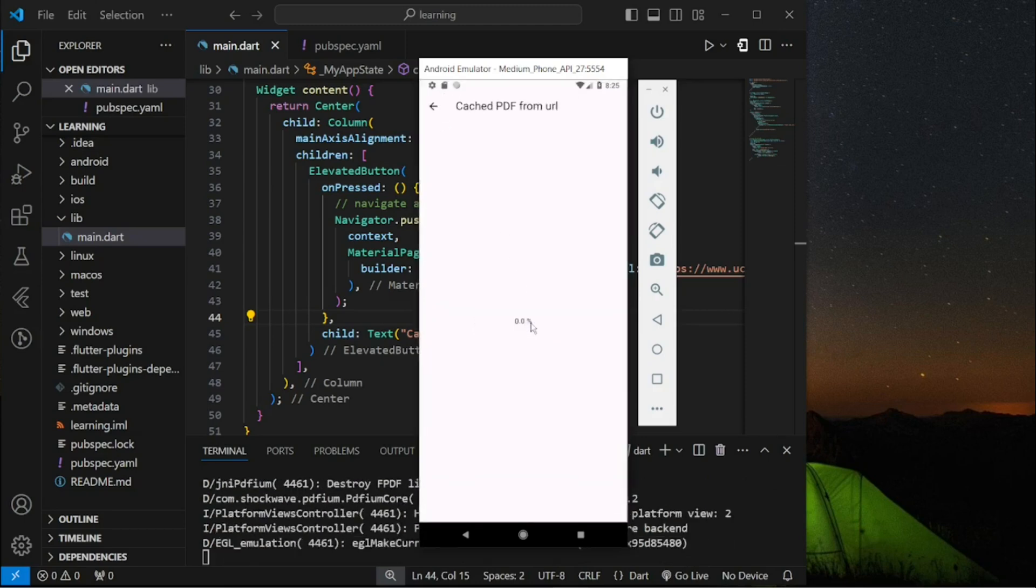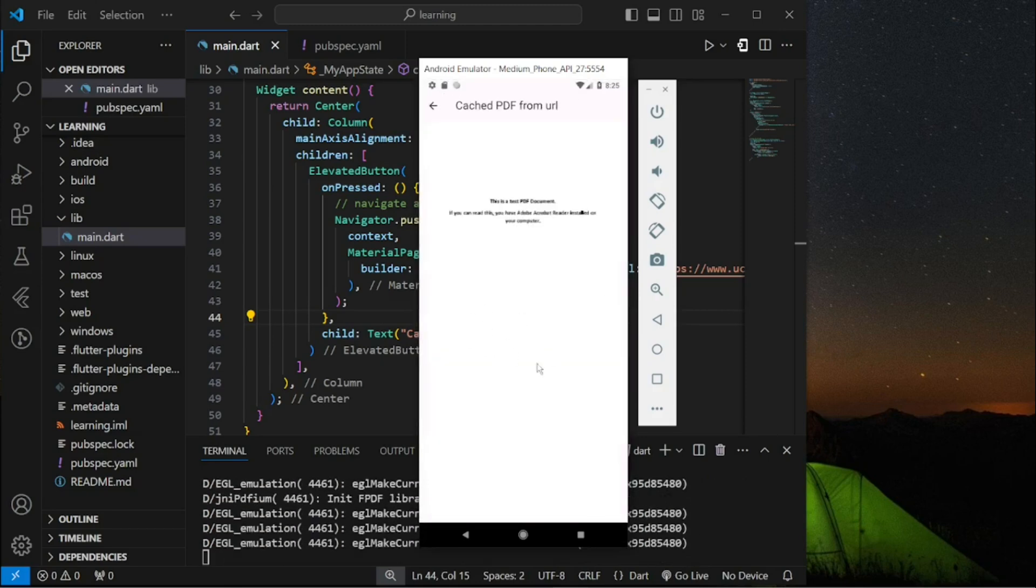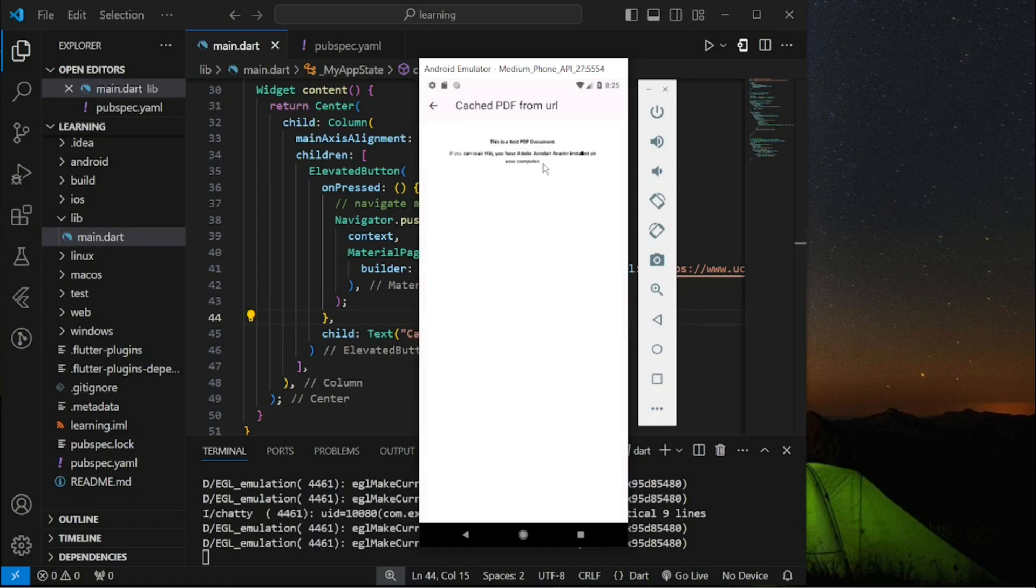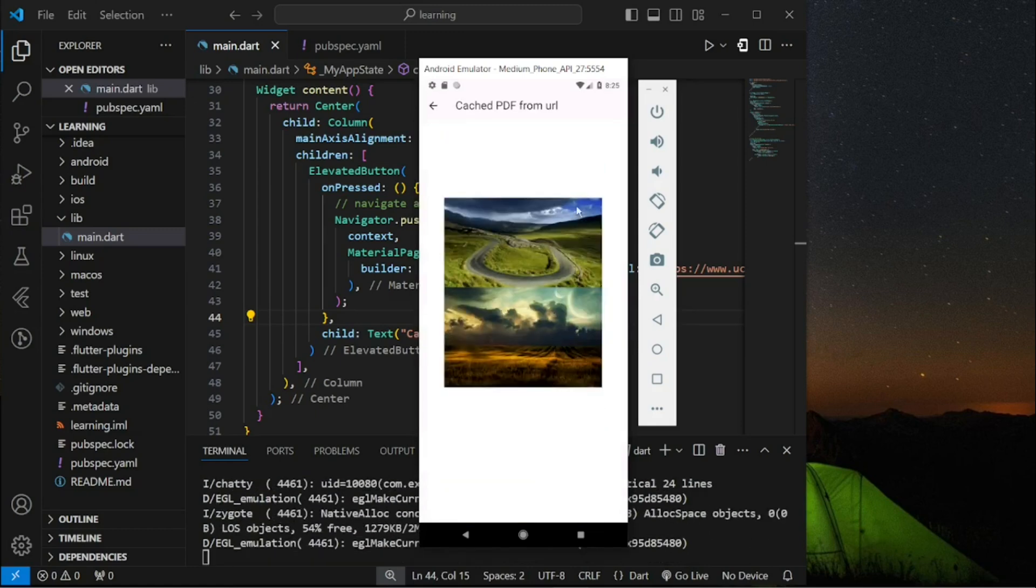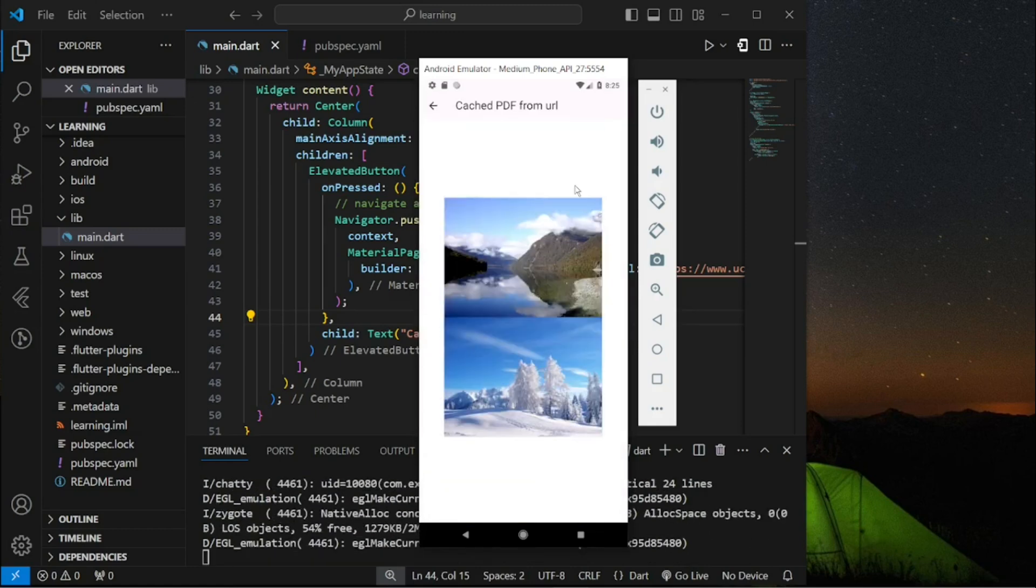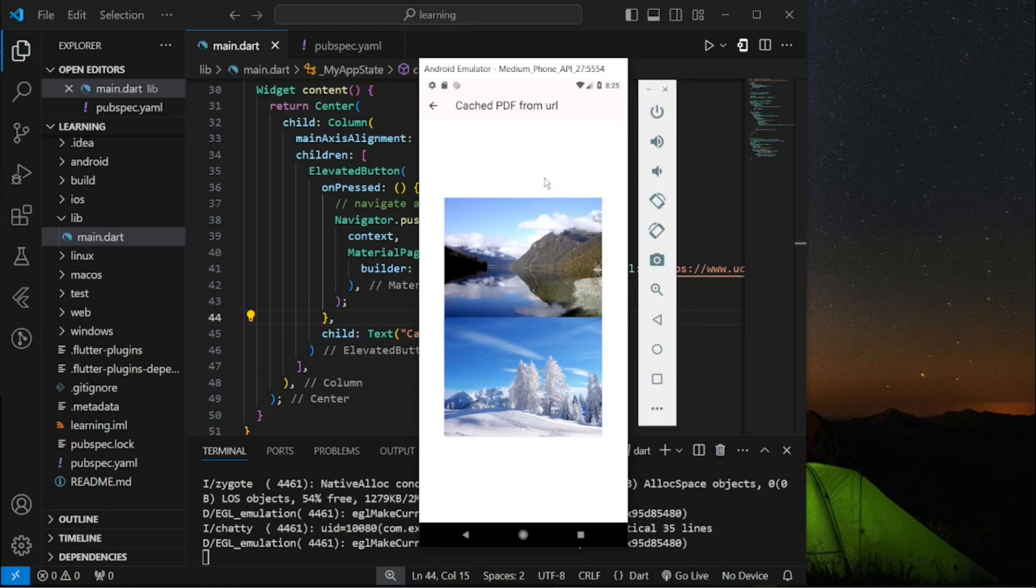In conclusion, this is how you display PDF in your Flutter app. If you have any questions feel free to comment below. Don't forget to like the video and subscribe to our channel. See you in the next tutorial.